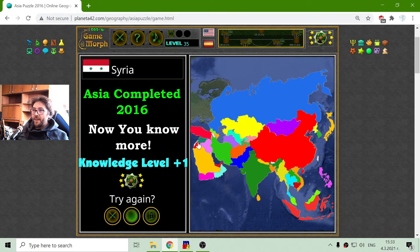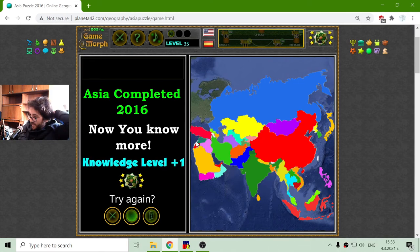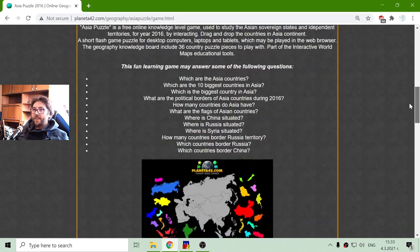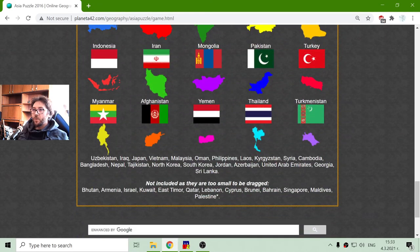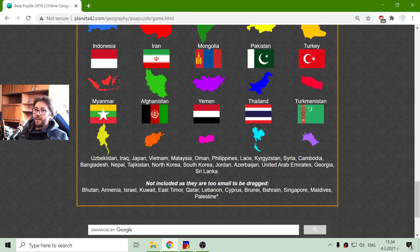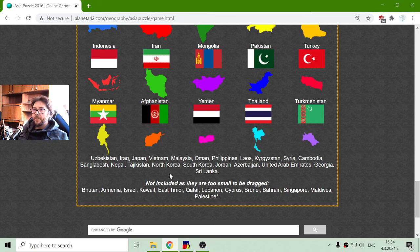What I'm missing is Armenia and Israel. If I check the page, I can see which countries are not included because they are too small: Bhutan, Armenia, Israel, Kuwait, East Timor, Qatar, Lebanon, Cyprus, Brunei, Bahrain, Singapore, Maldives, and Palestine — which is not recognized, at least by Israel. Like I said, there are a lot of conflicts in Asia.